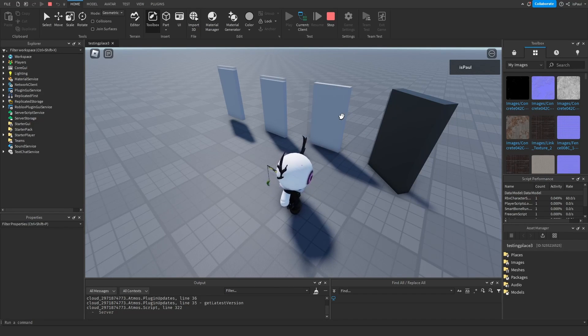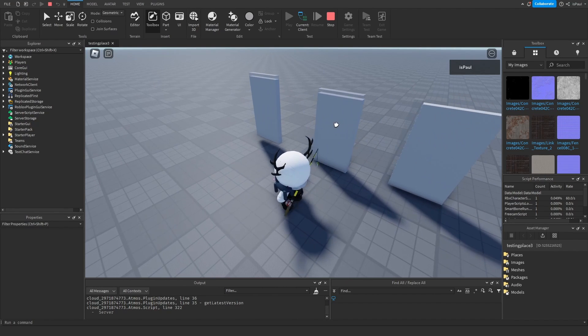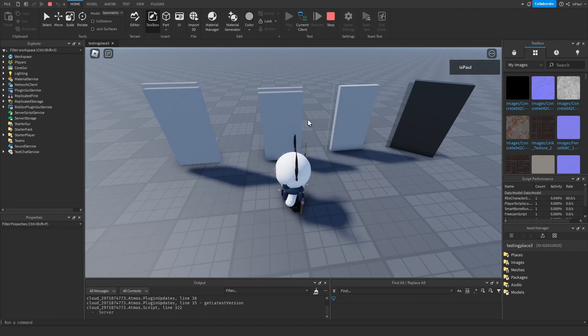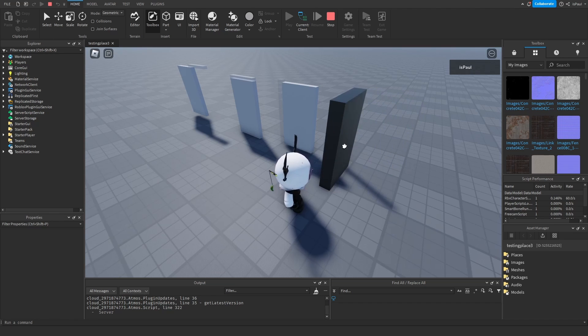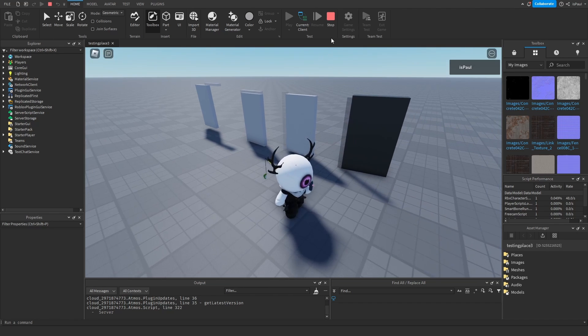Welcome. I'm going to show you how to make draggable and slidable doors with the use of Roblox's drag detectors. I will also be showing how to limit their movement. So let's get to it.